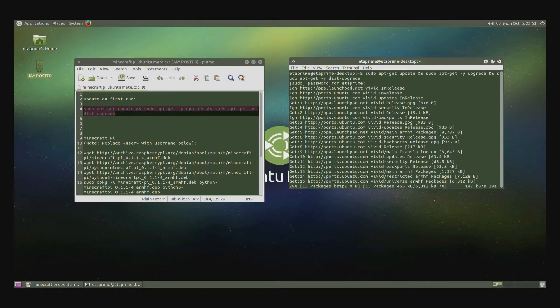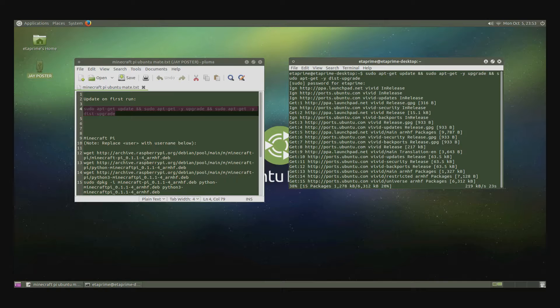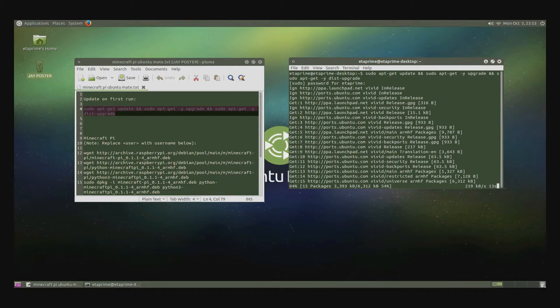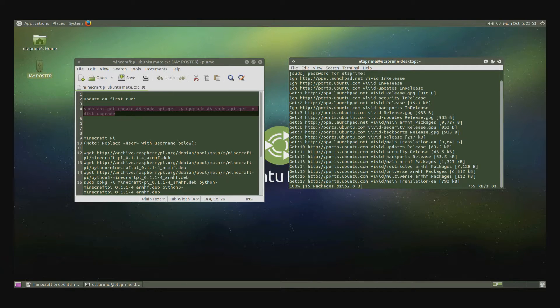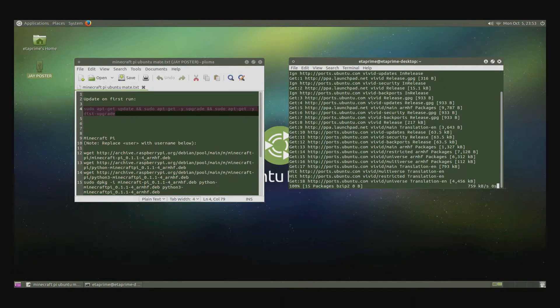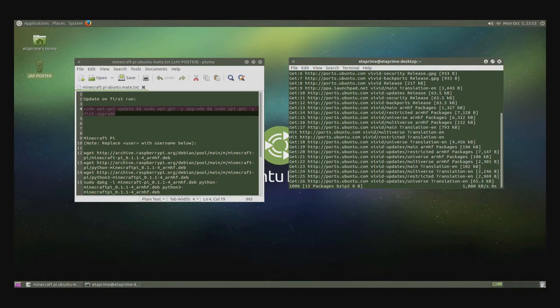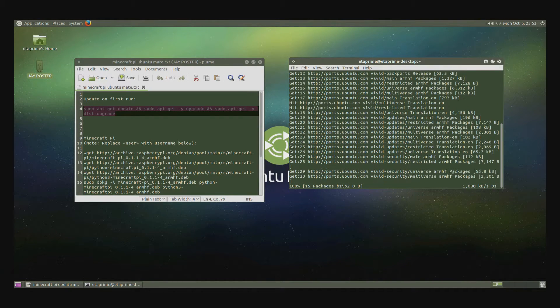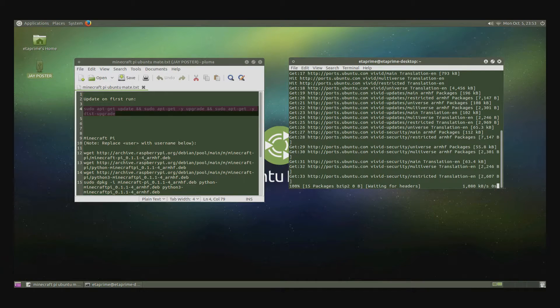I'm going to fast forward this. As soon as it's done, you need to reboot the system. This can take anywhere from 10 to 30 minutes to update everything. Now this updates all your Ubuntu files. So let's go ahead and fast forward this. As soon as it's done, just give it a reboot.